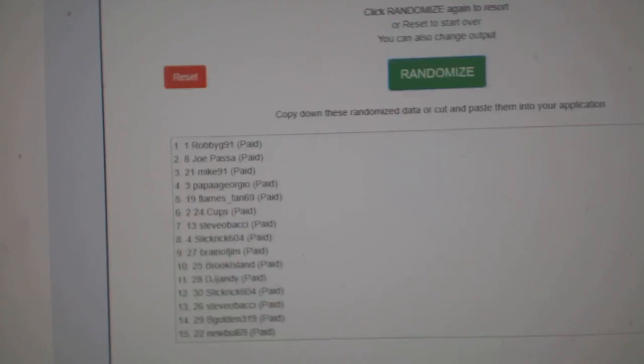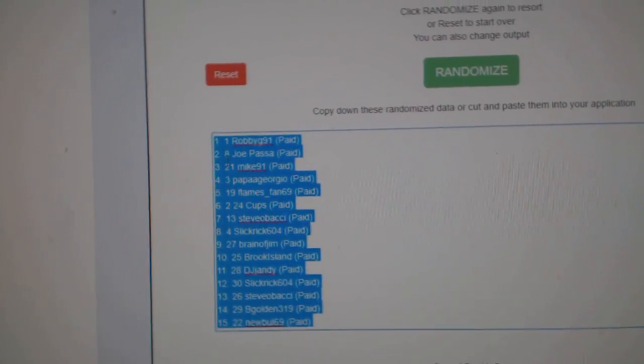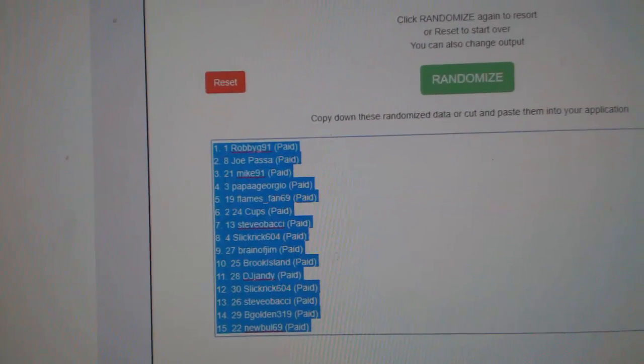One, two, three. Copy. I've got to put them in here, boom. Paste.